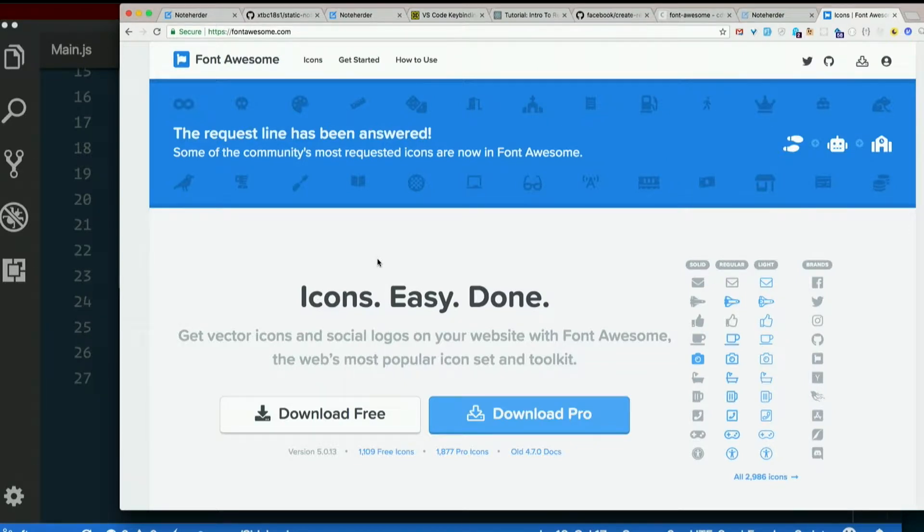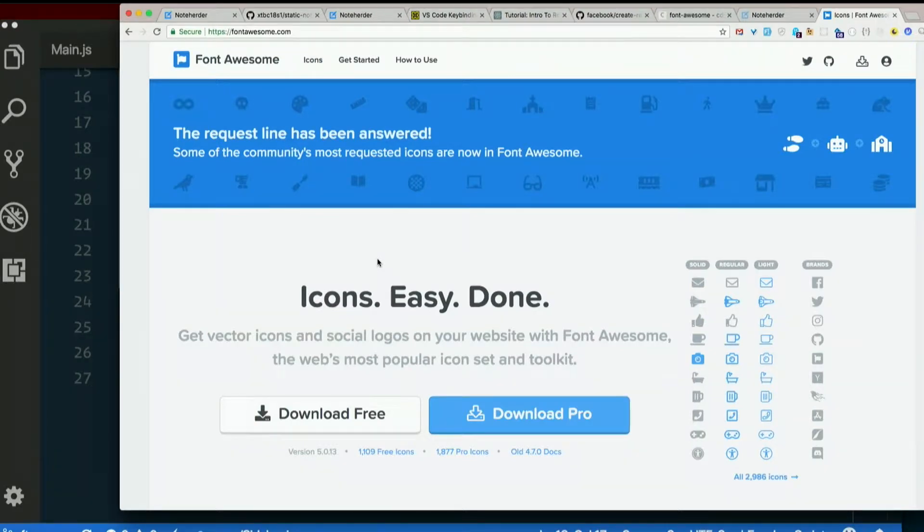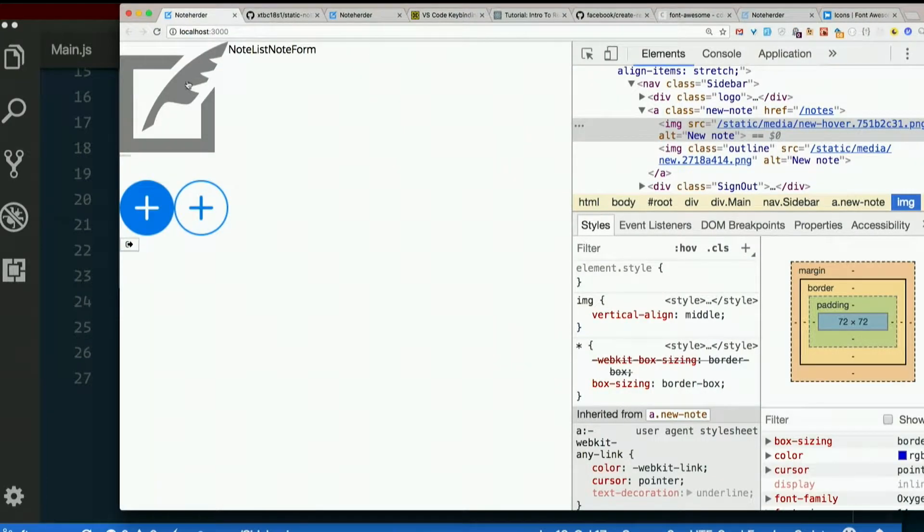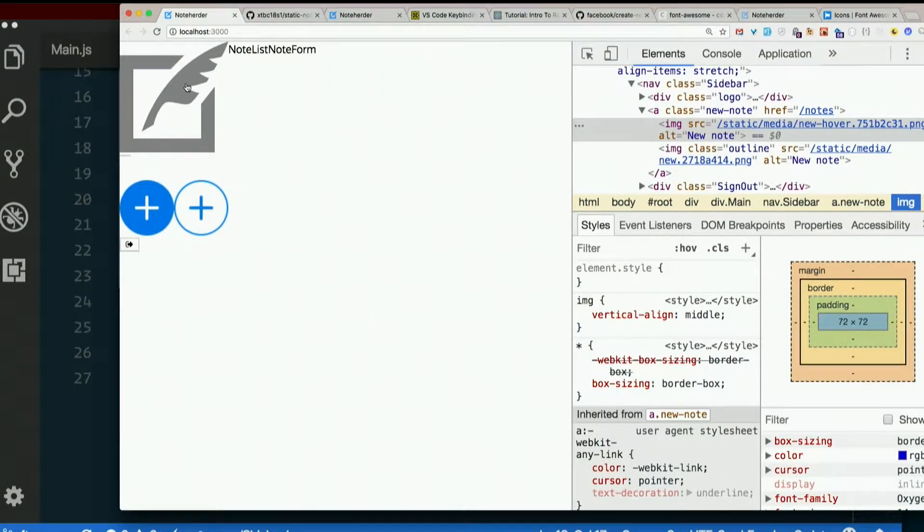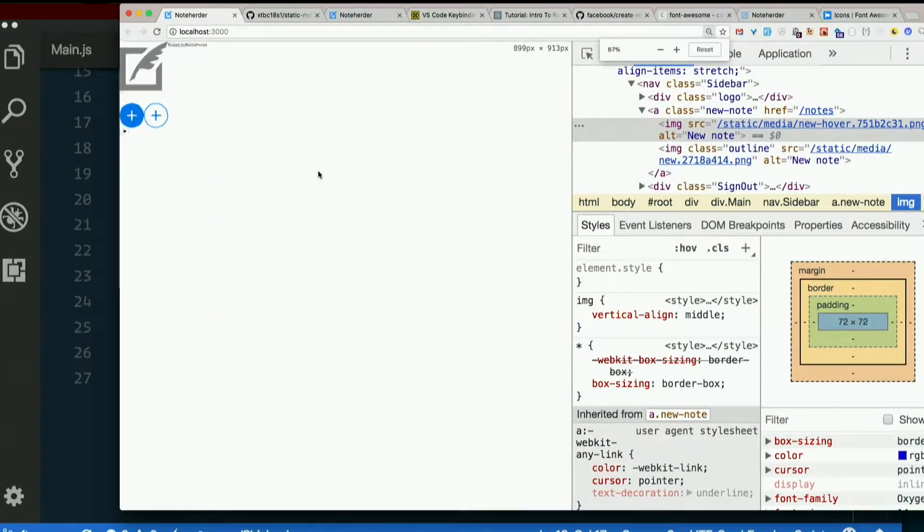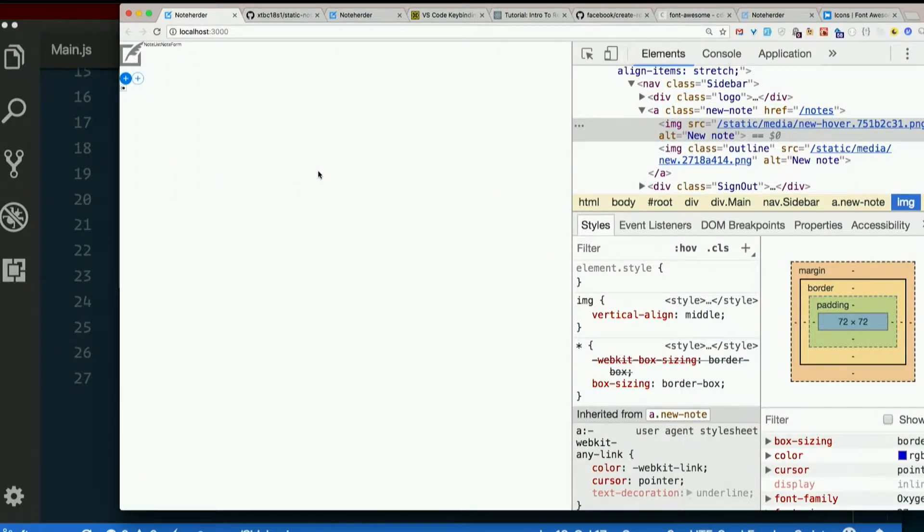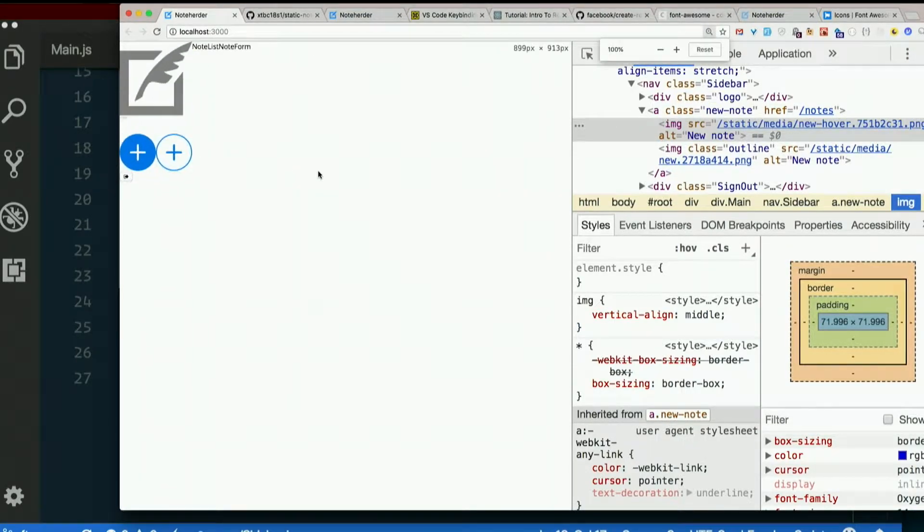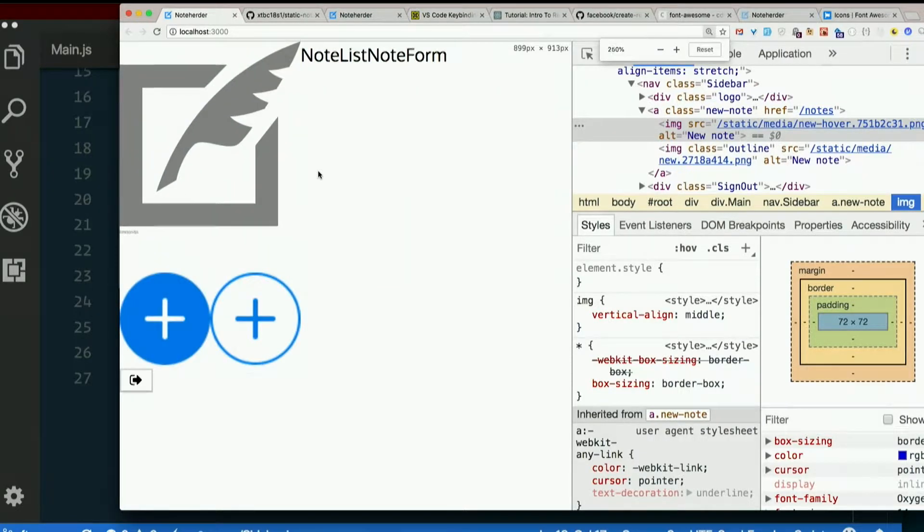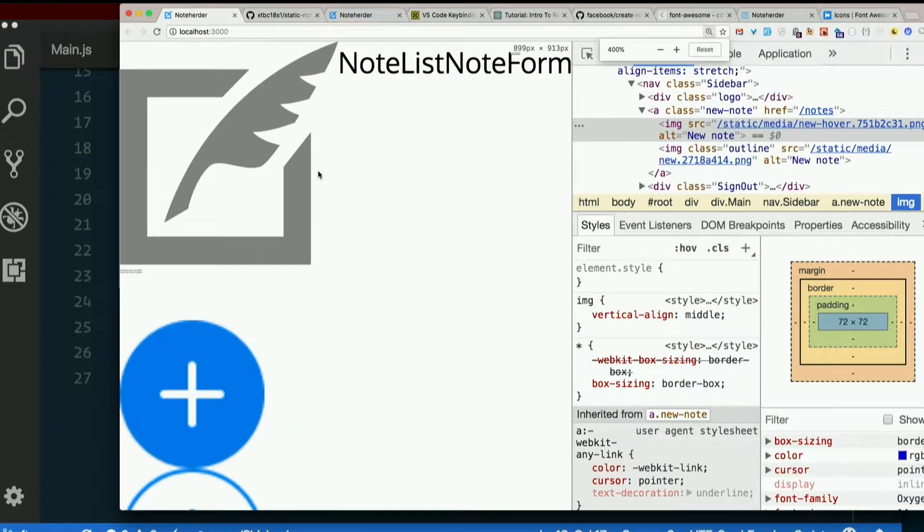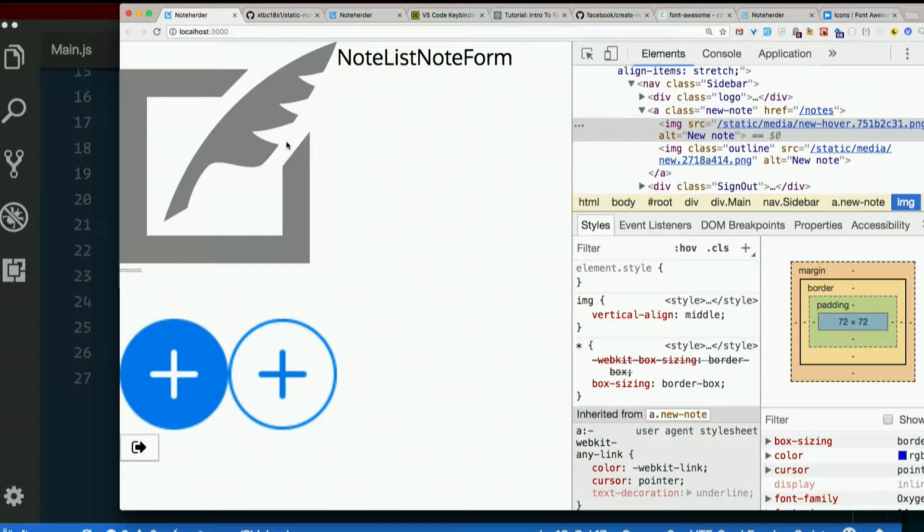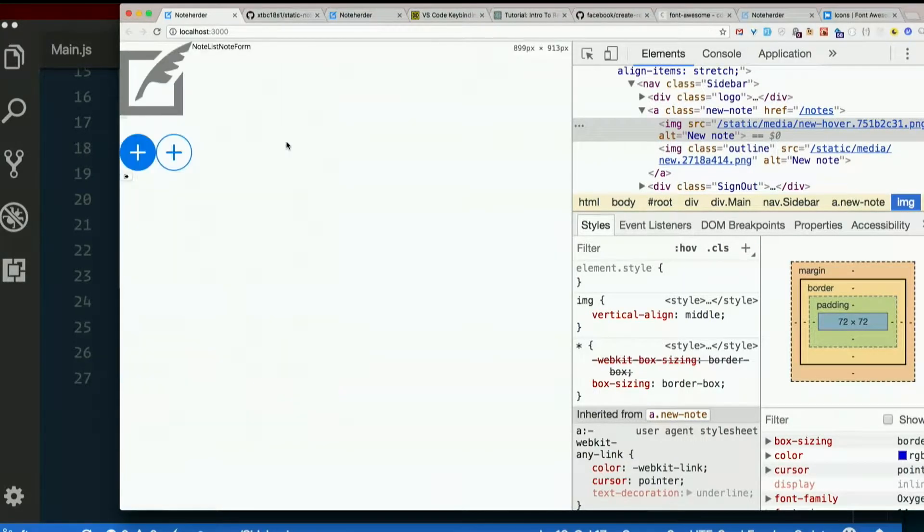The upshot is they're resolution independent. No matter how big they get, they continue to look good. They never get jagged edges. SVGs are vector images. We only want that thing to be about that big. But even if we make it huge, we don't suddenly see pixelated edges, right? It keeps looking smooth. That's because it's a vector image. It's described using math, not using pixels.